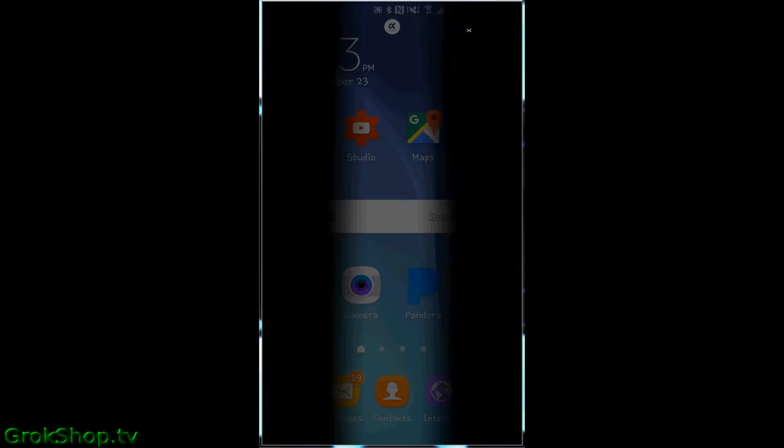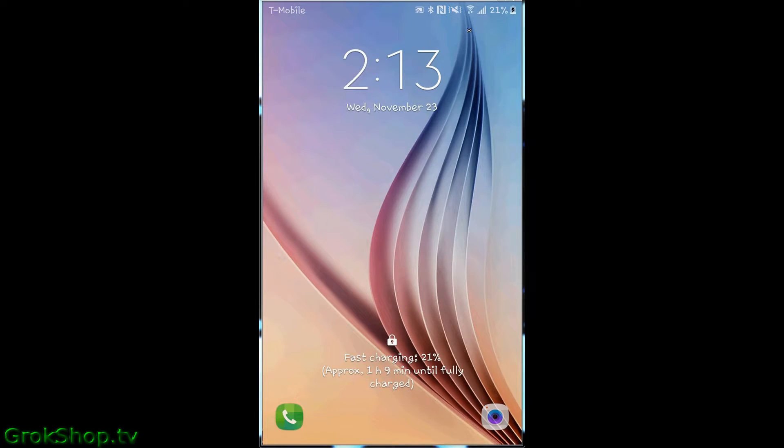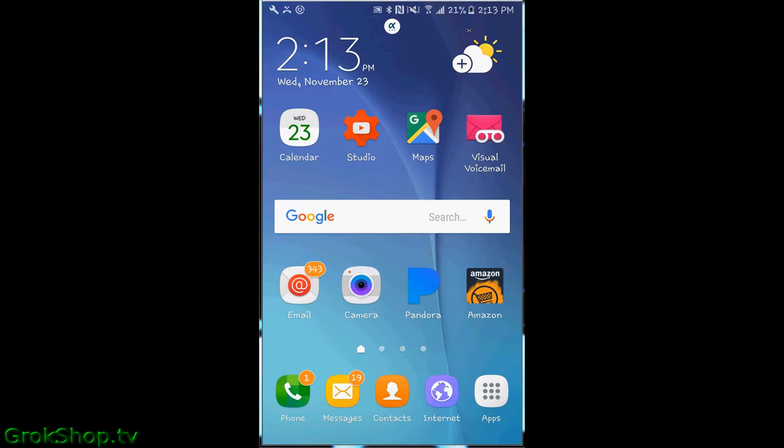And then what happens? I get a blank screen and then I get this ES Smart Lock Screen that comes on. It's got a bunch of flim flam information that I don't really need. Also, it's an additional swipe to unlock the phone, and on top of all that, it's a service running in the background draining precious resources.